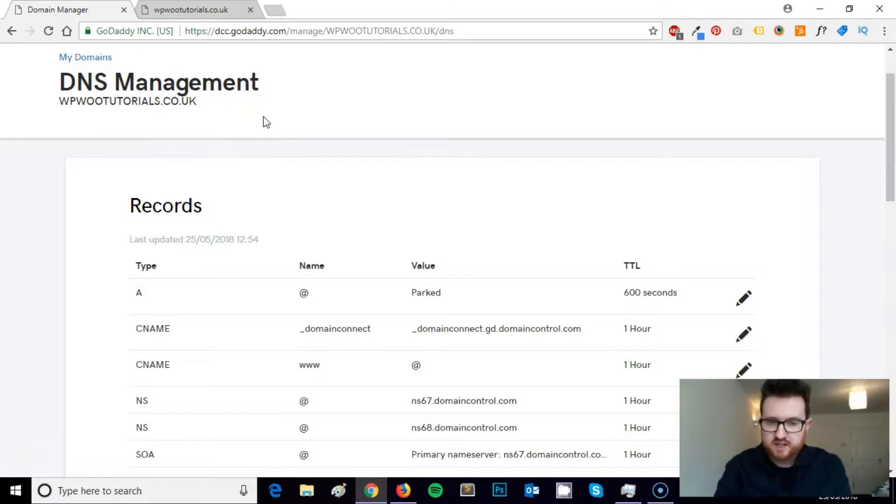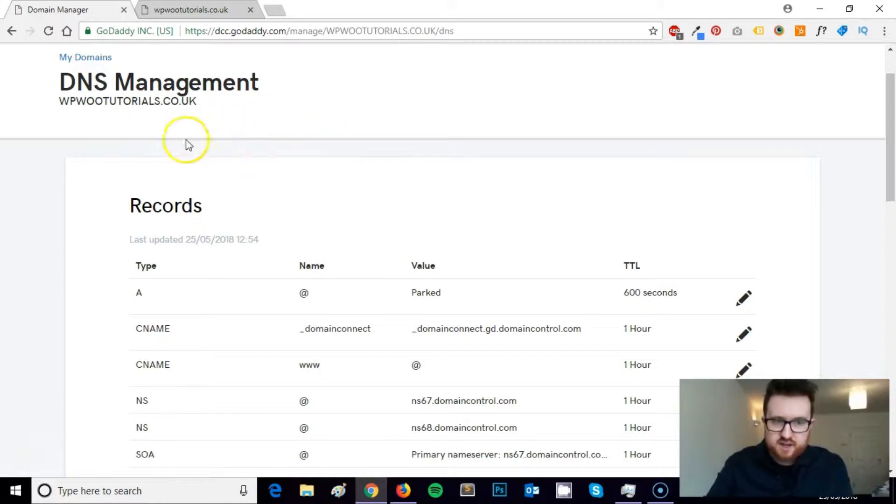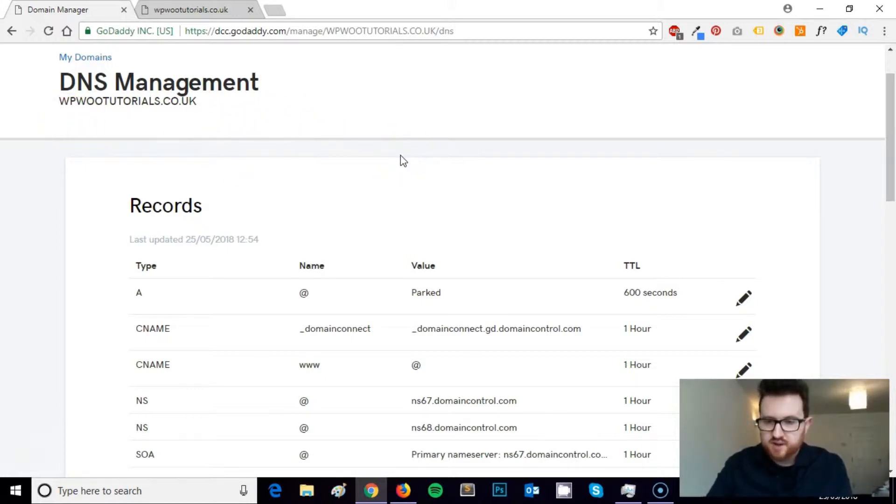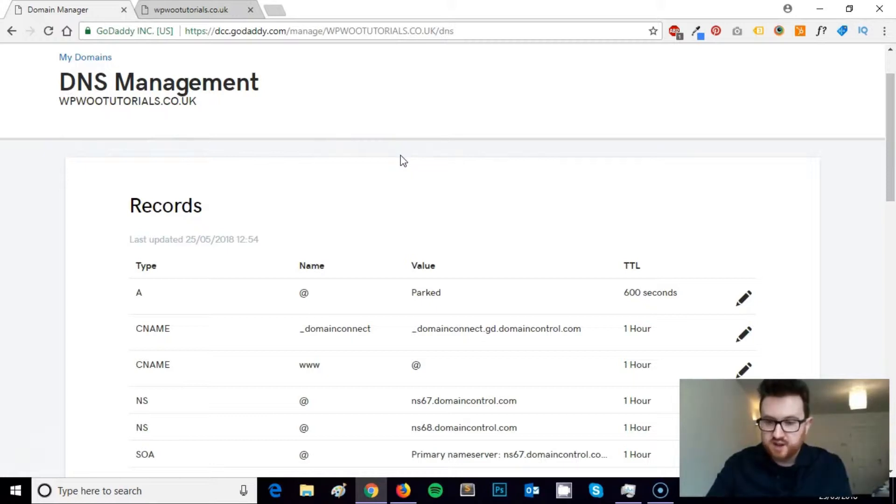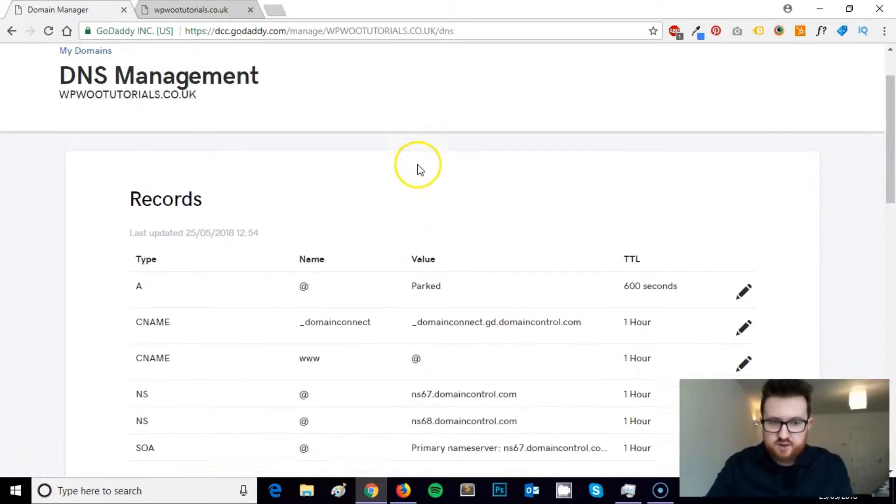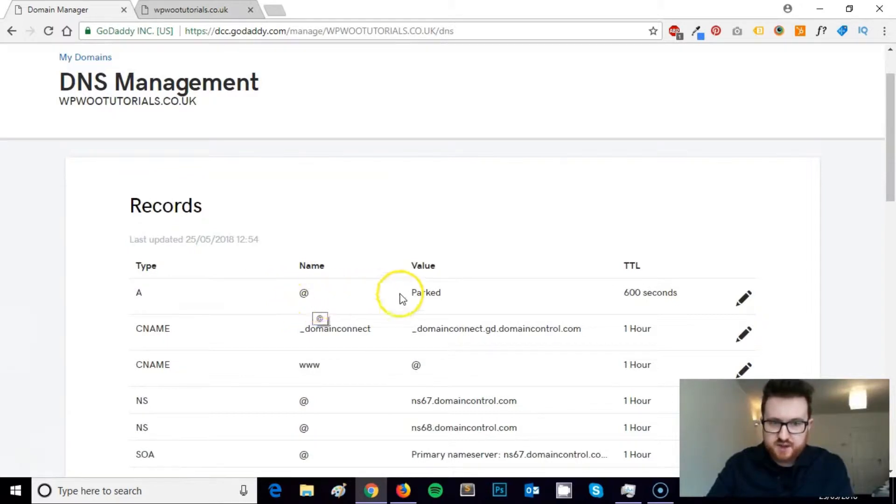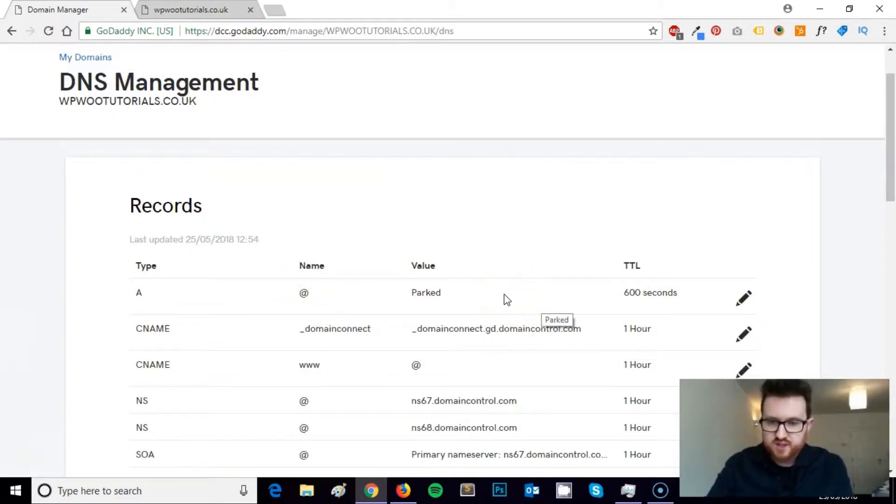If I wanted to keep my domain in GoDaddy because that's a good cheap place to purchase domains and it's easy to use, but I wanted to host my website in SiteGround, for example, because I like SiteGround as a hosting company, to do that I would need to point the A record of this domain to the IP address of my SiteGround hosting account.